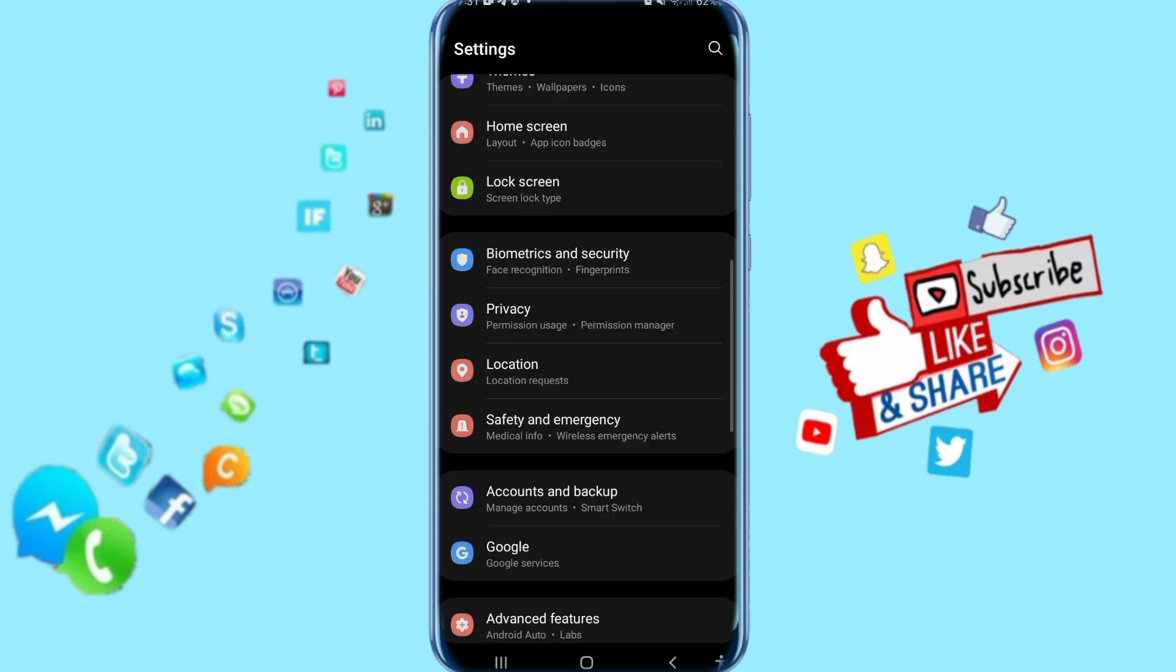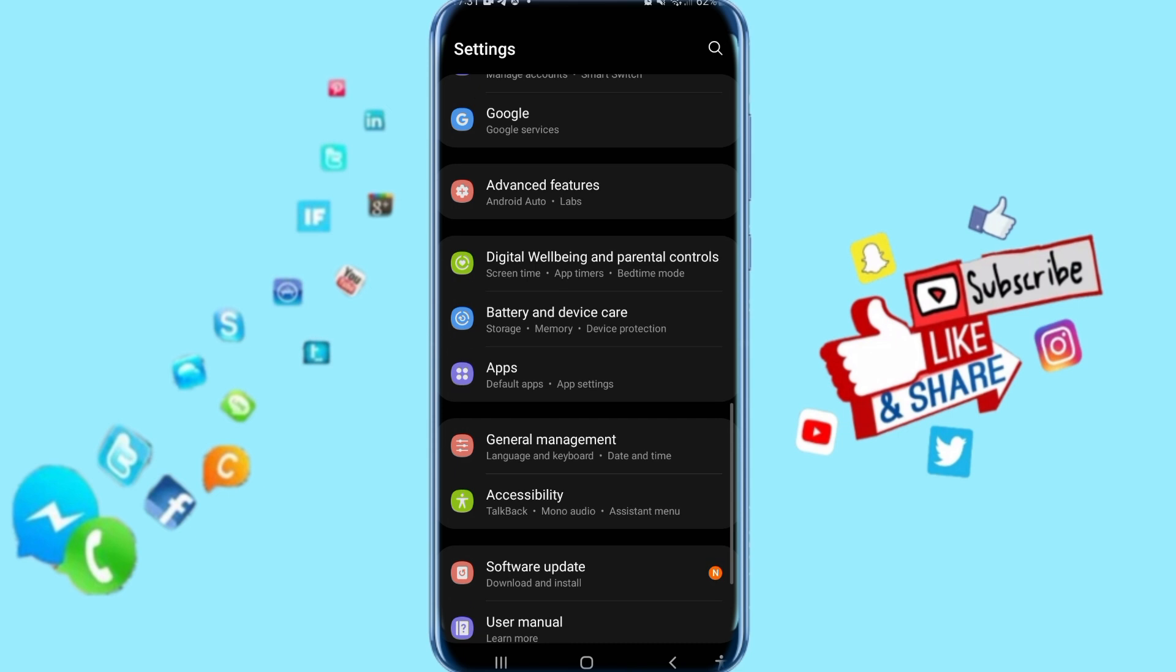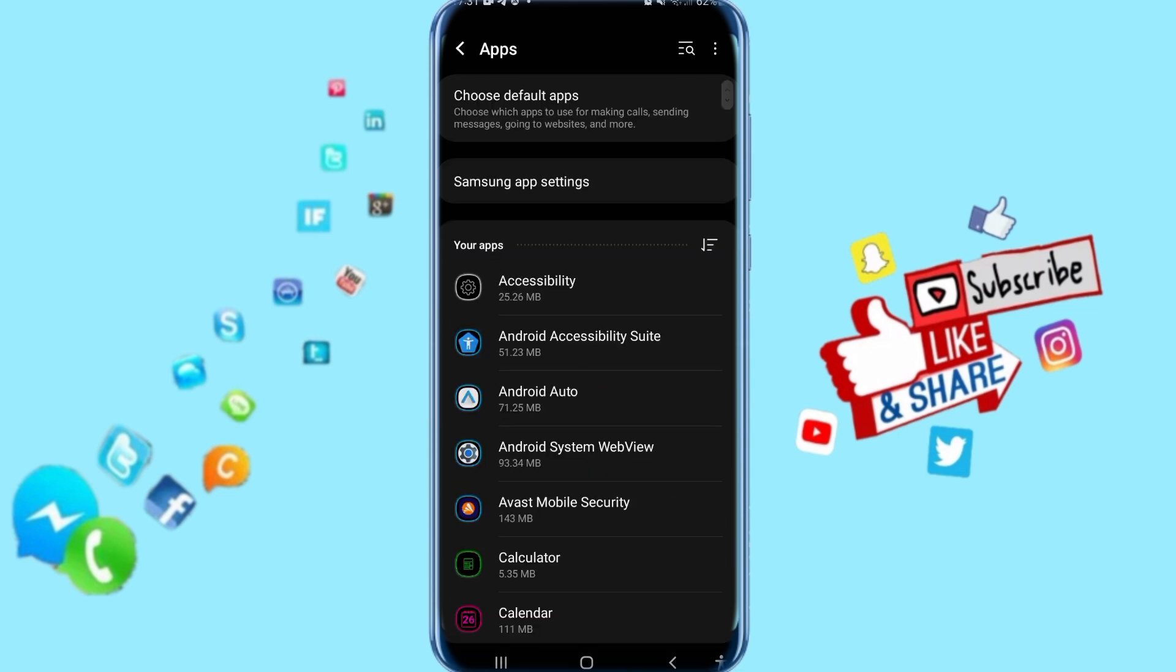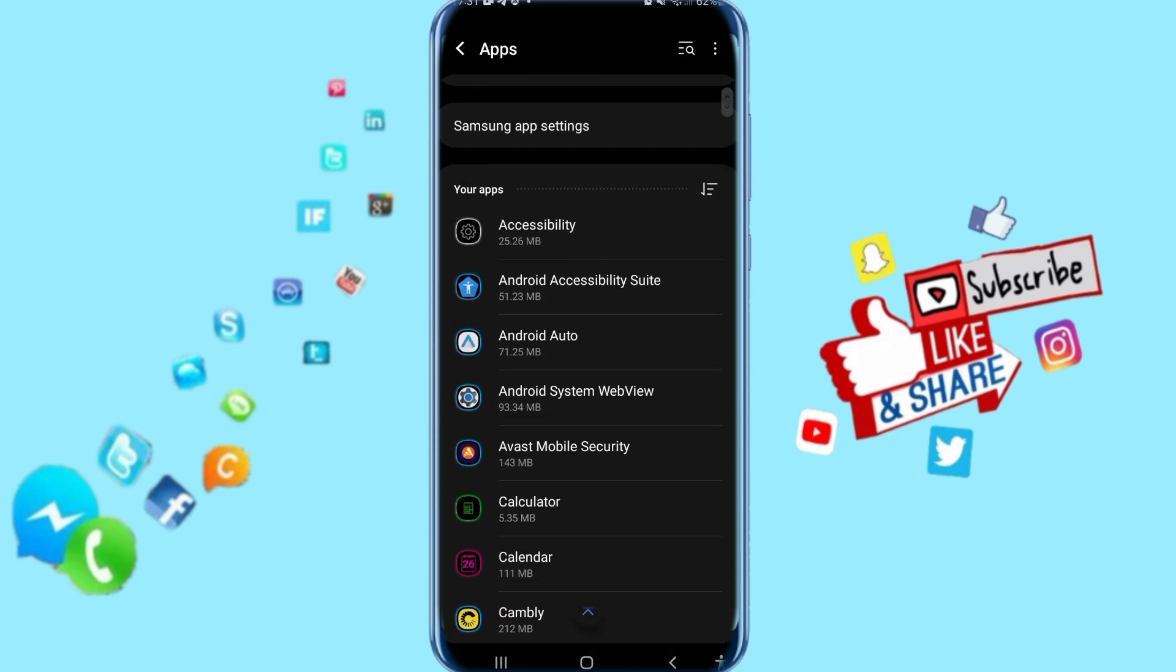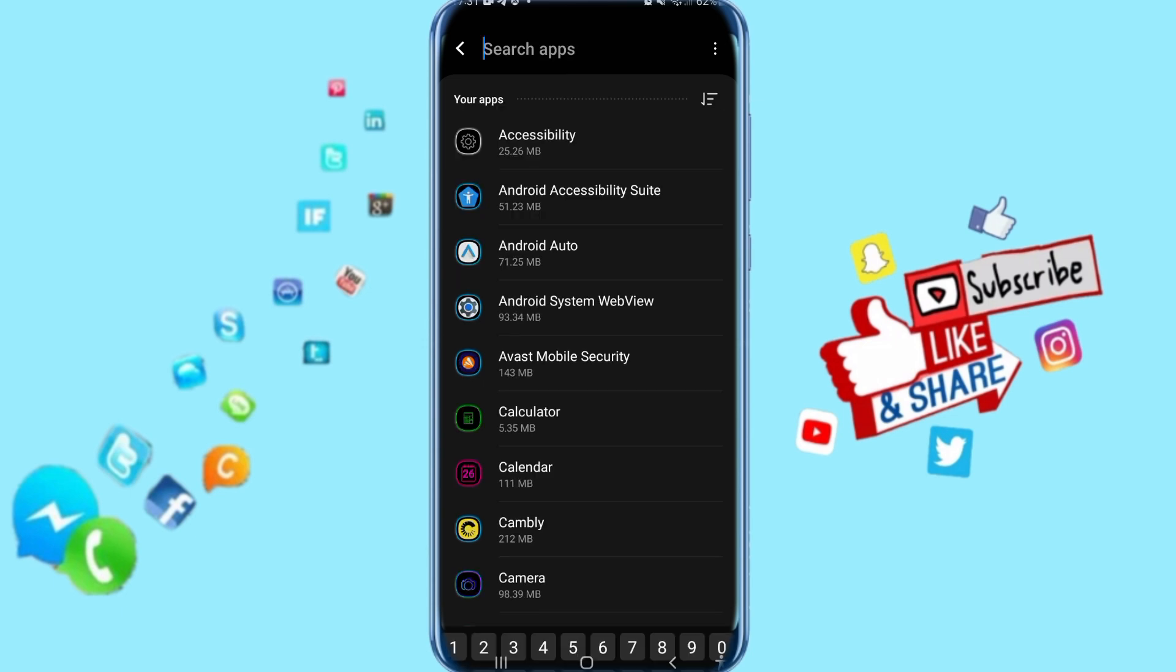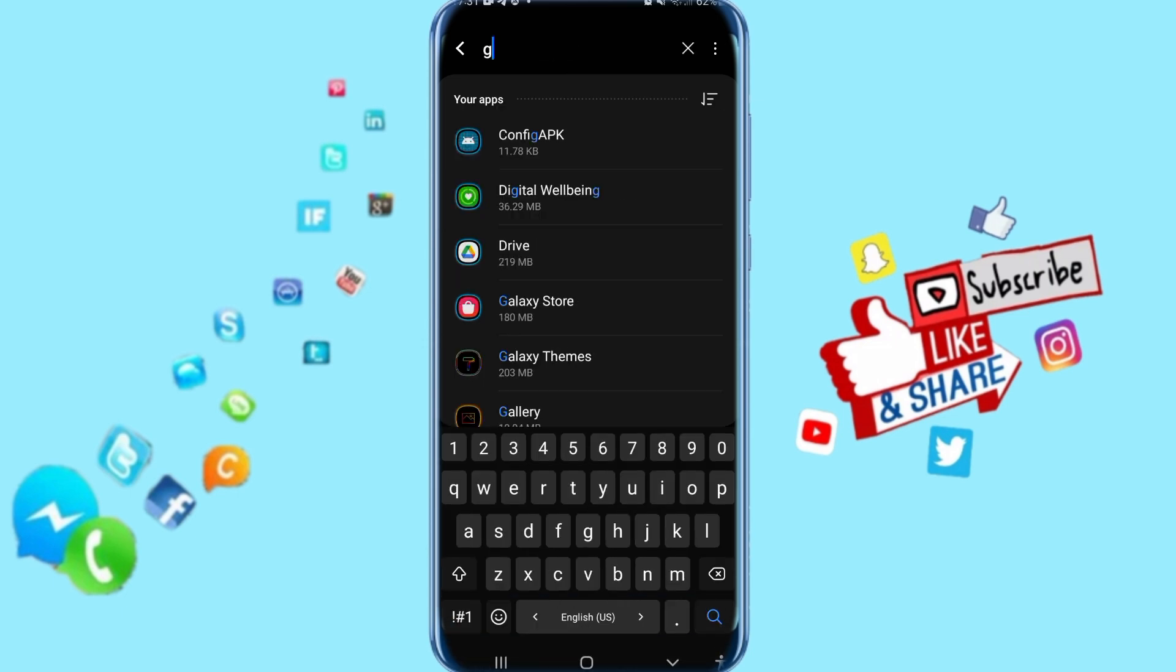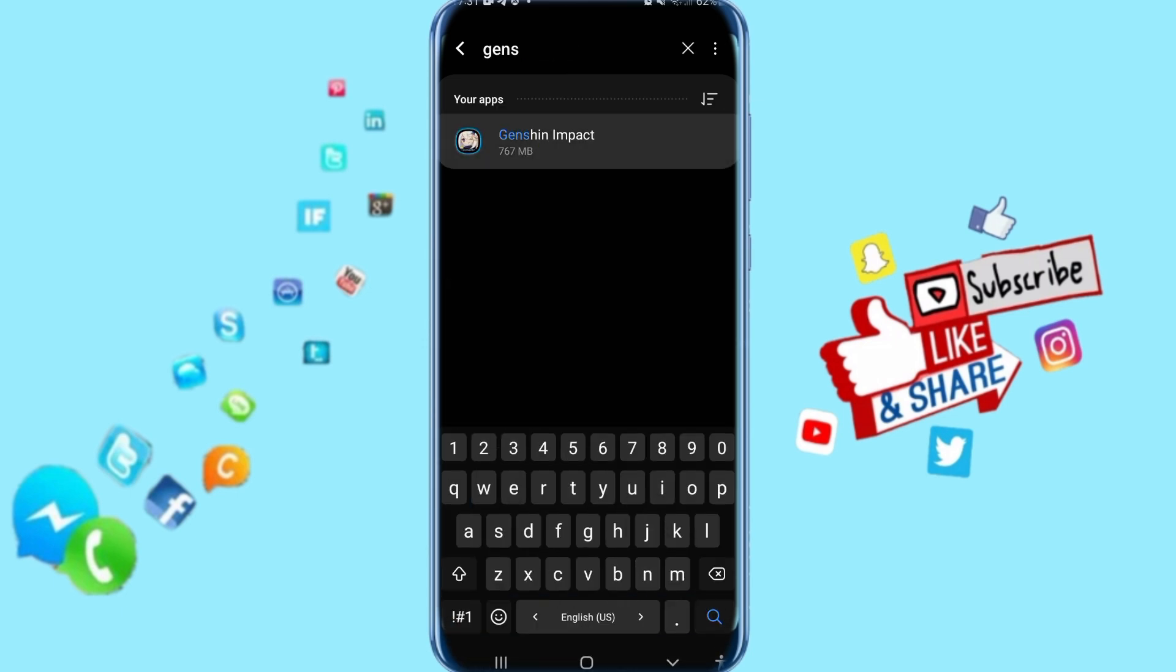You go down, just keep going down here, then click here on apps. You come to the apps list, where you're looking for the Genshin Impact app, or just click on search. Then here at Genshin Impact, just click on it.